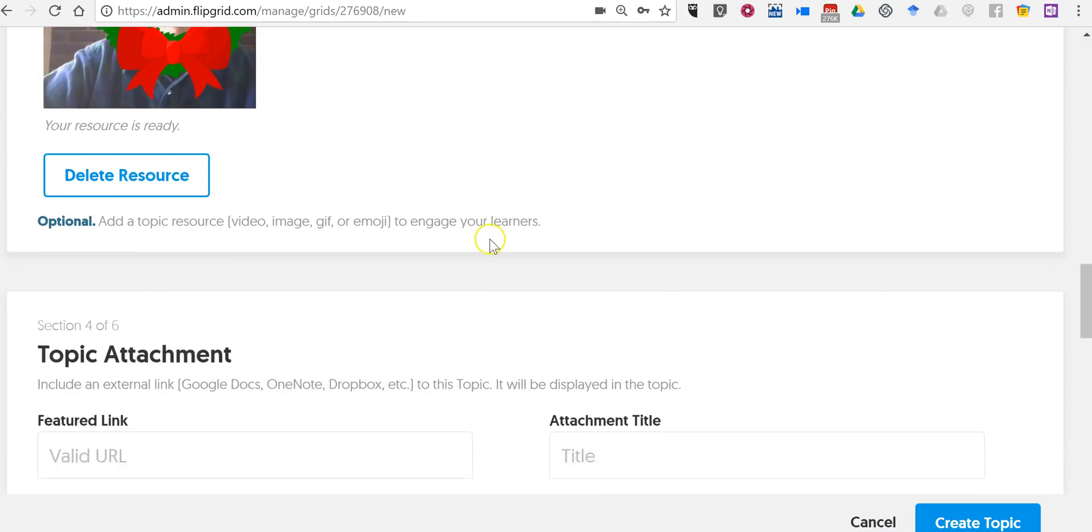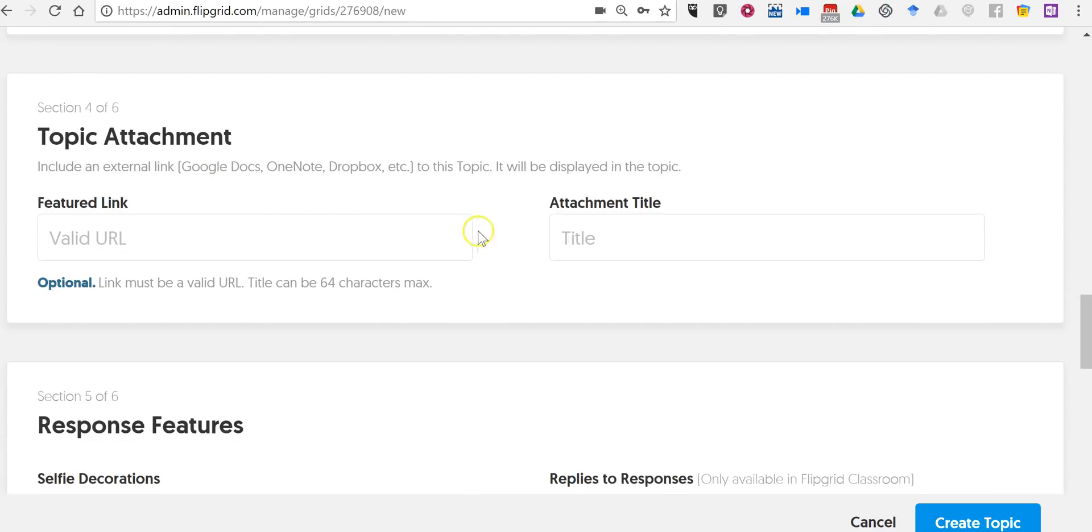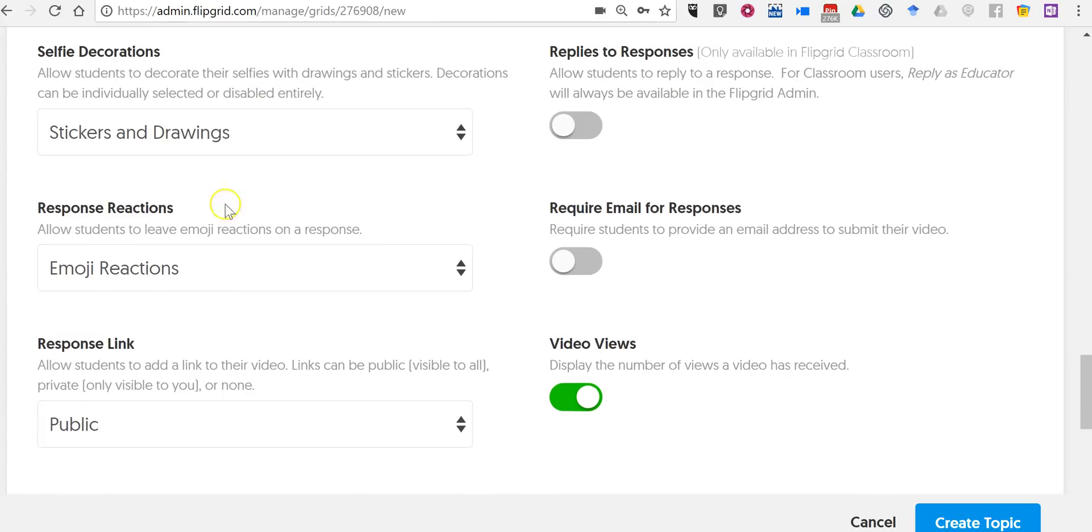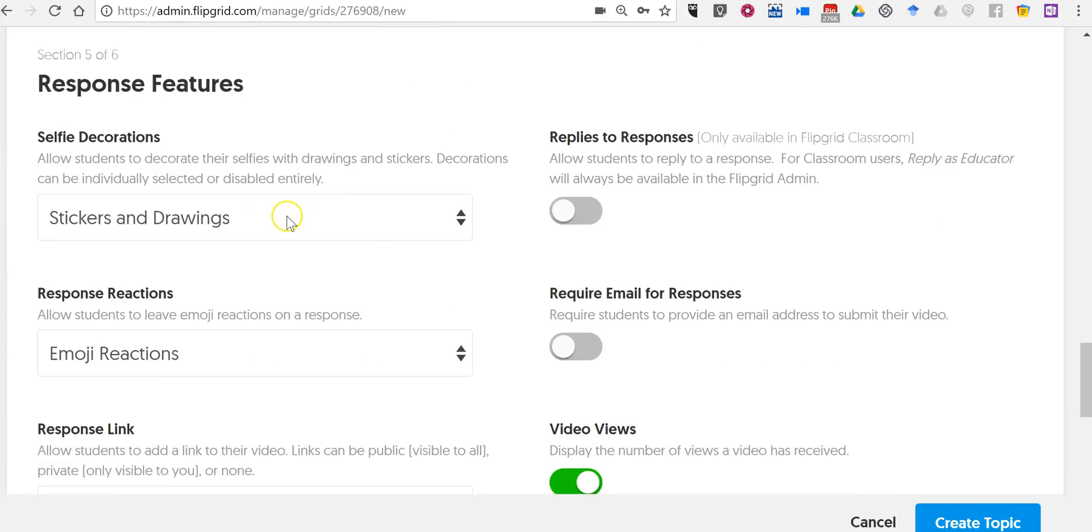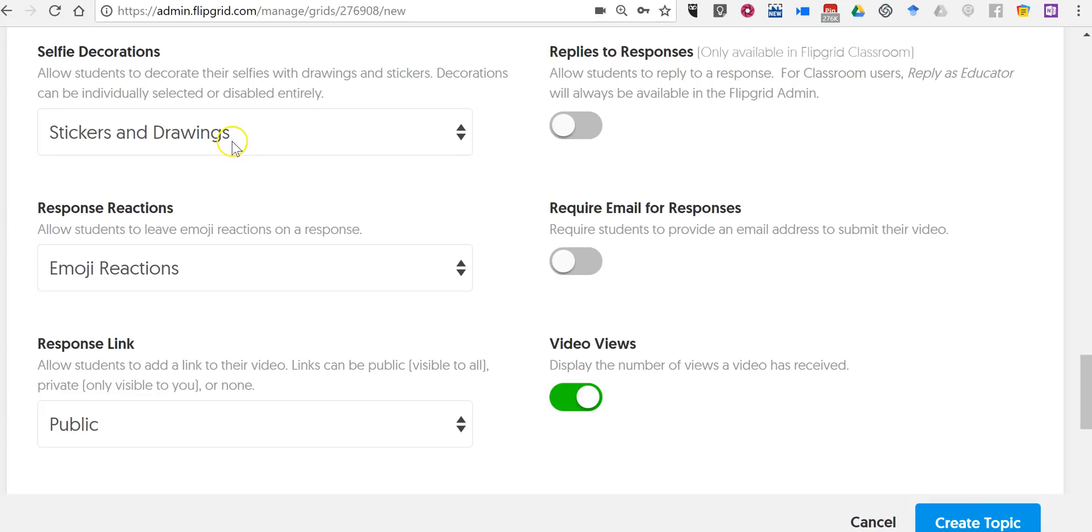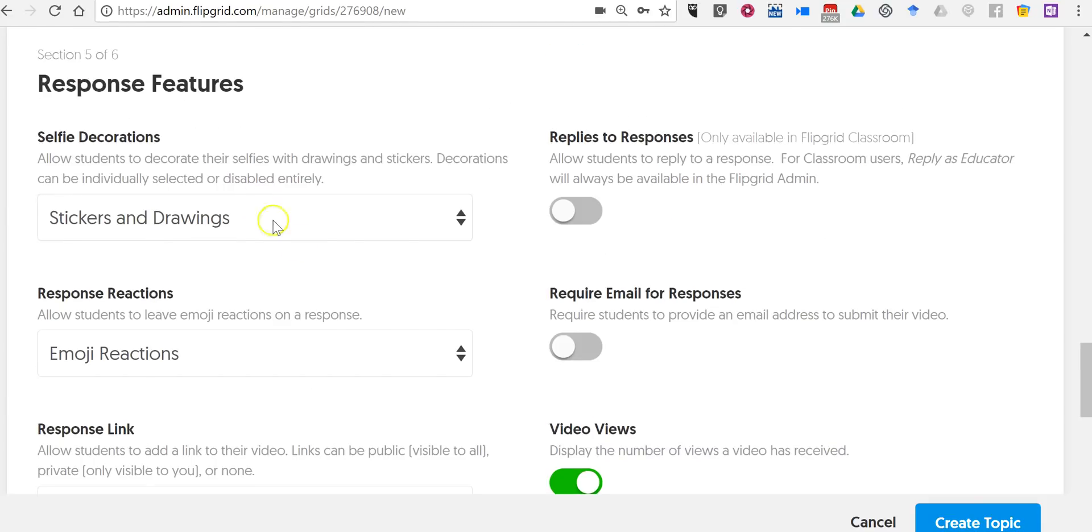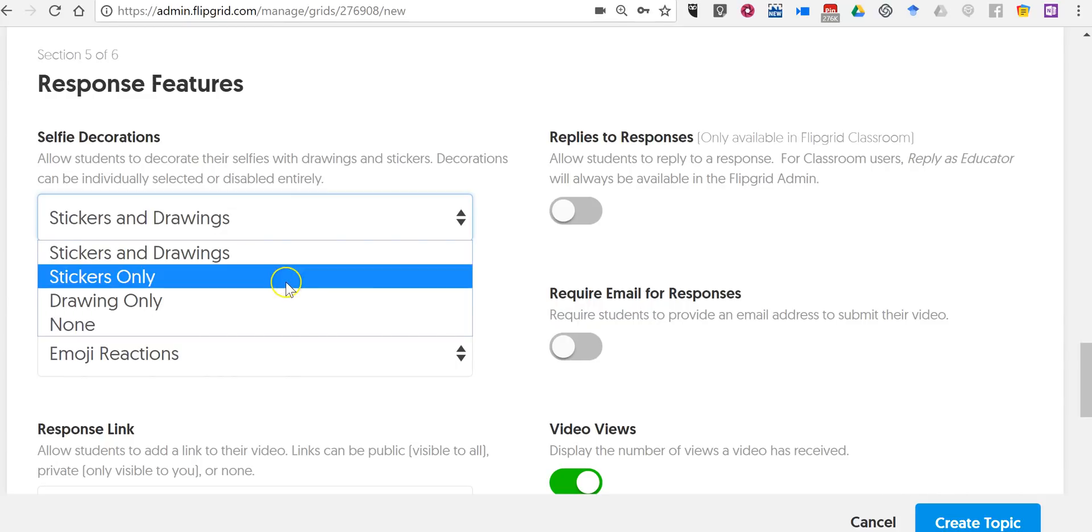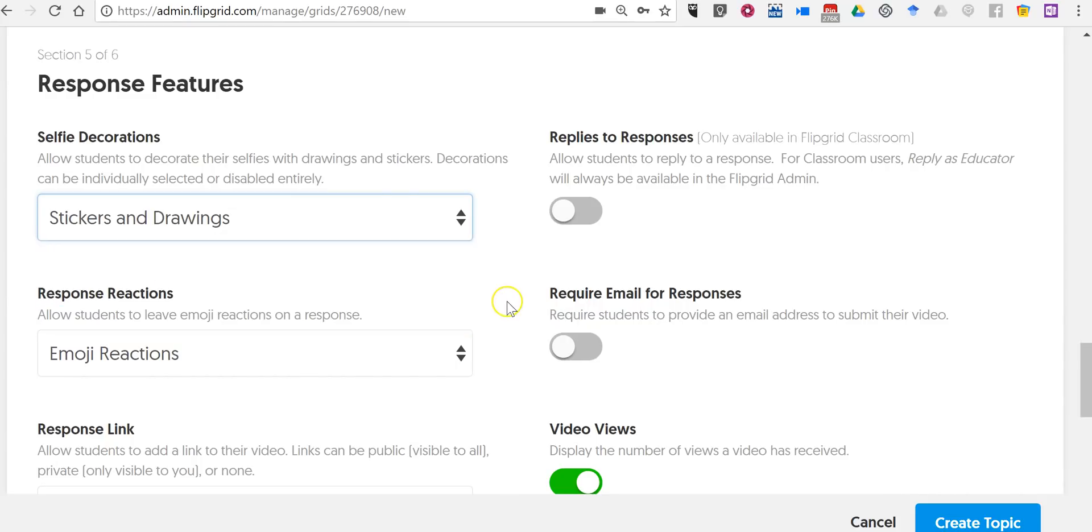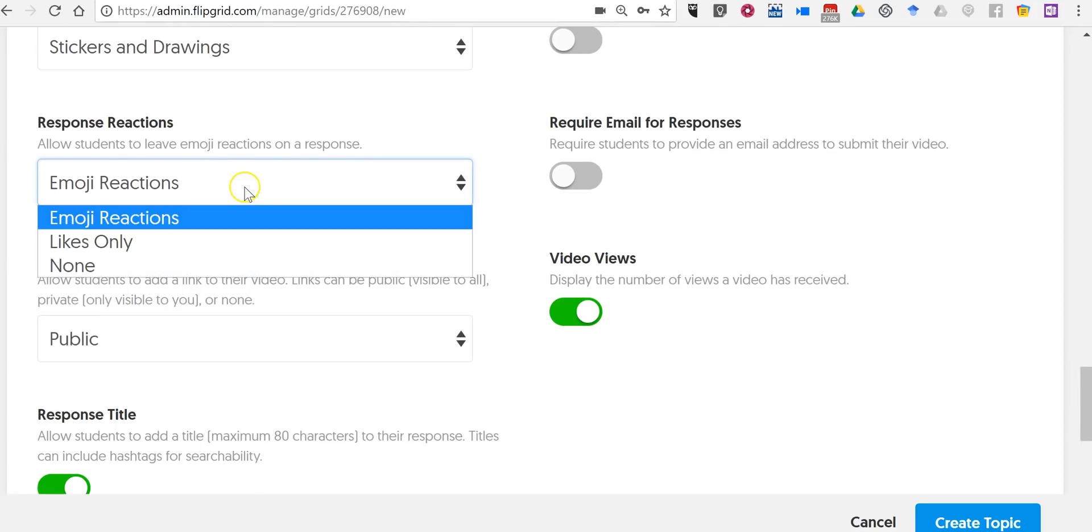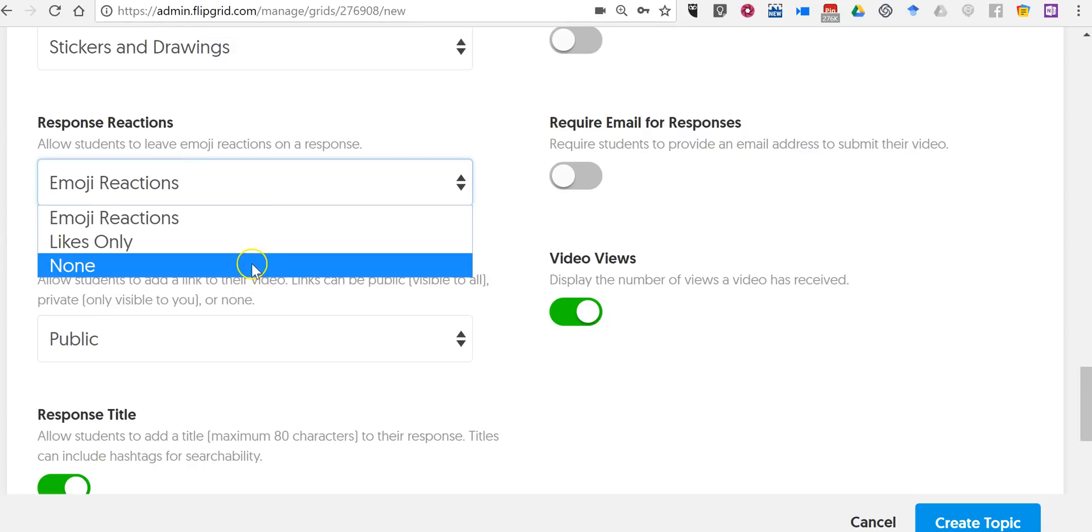So there's our prompt. You can attach a document if you would like. Now our response options for students. They can put in stickers and drawings if you want to. You can also turn that off. If you think that's going to be a distraction for your students, you might want to turn that off. Emoji reactions if you would like. Again, you can turn that off if you think that your students will get distracted by that.